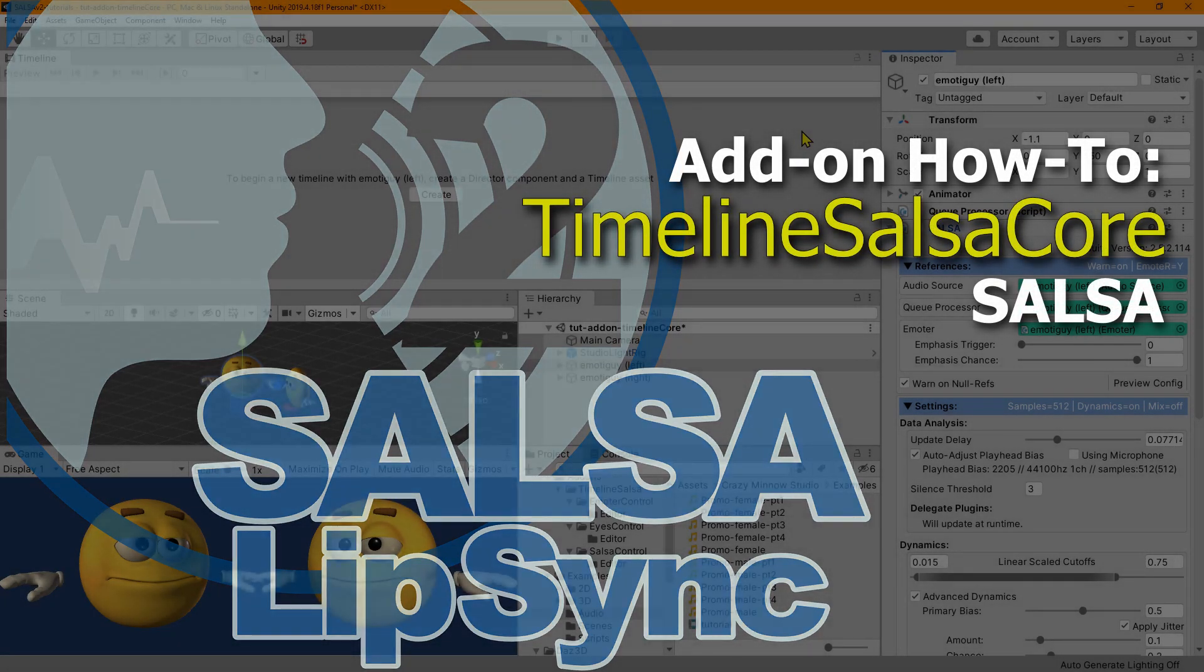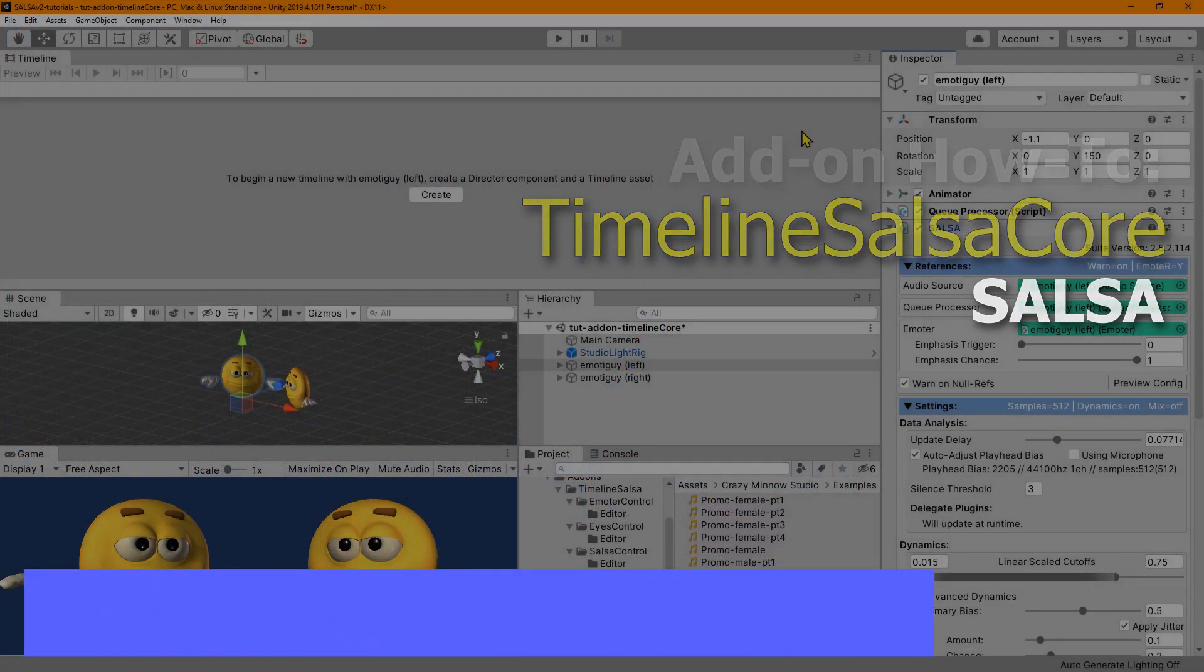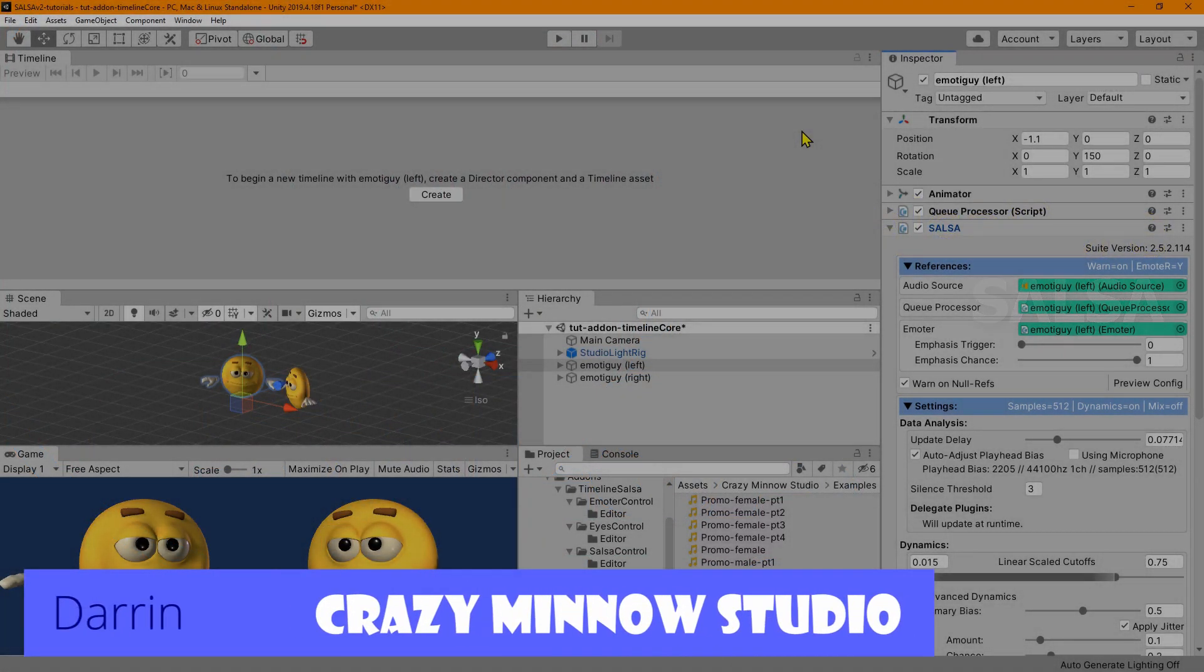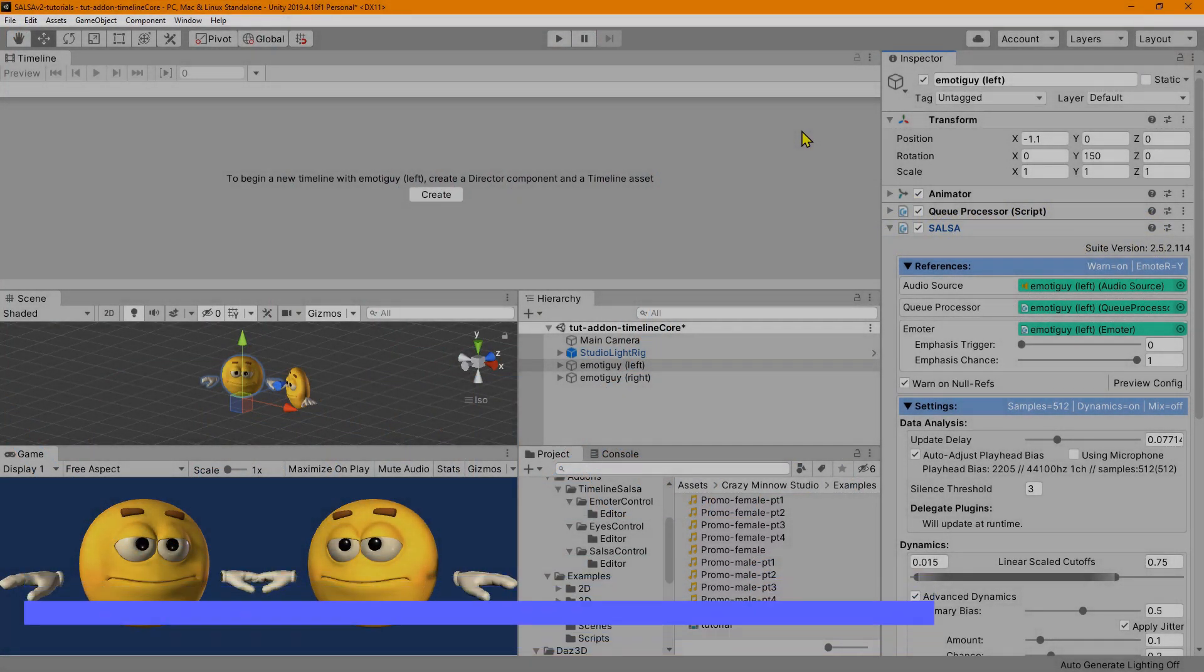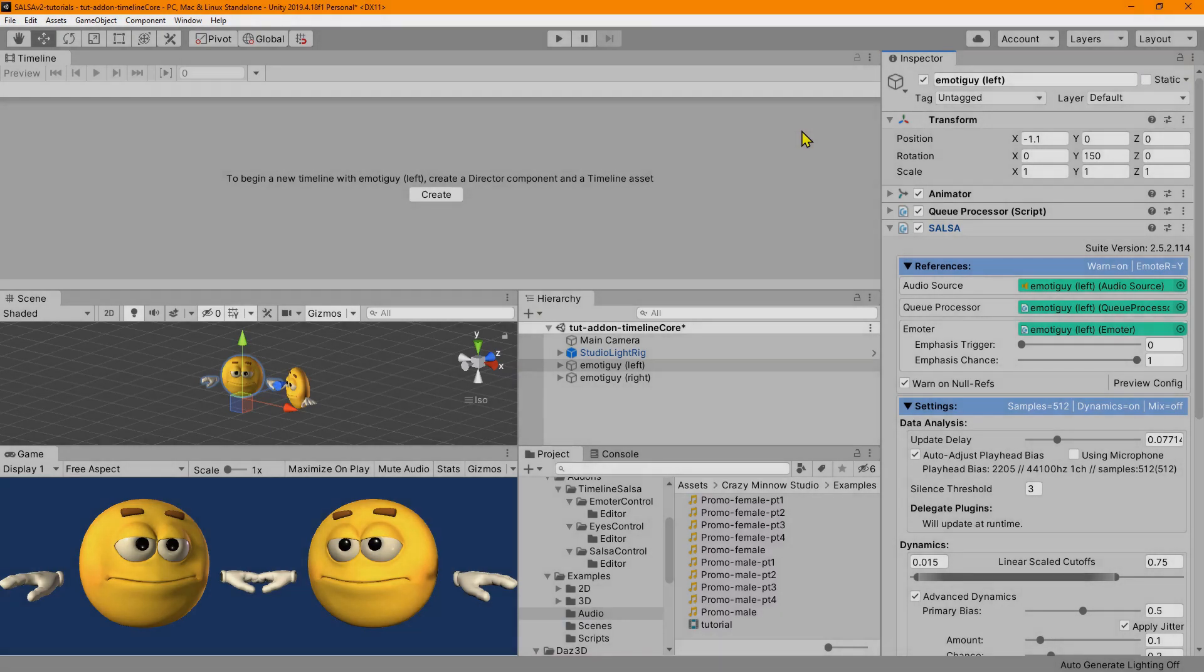Hey everyone, this is Darren with Crazy Minnow Studio. Welcome to this new tutorial for Timeline Salsa Core.